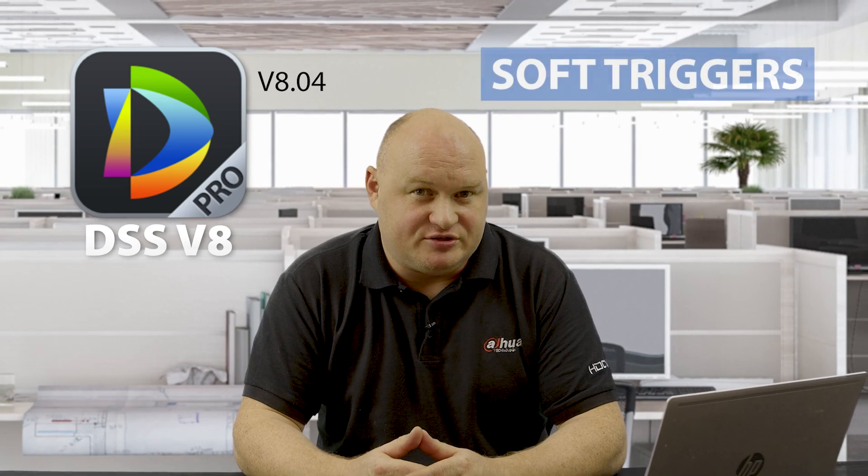Okay, today we're going to be looking at DSS Pro. They've brought out a new update which is 8.04 and one of these new features is soft triggers.